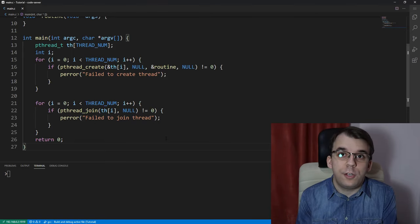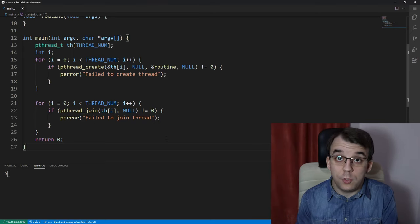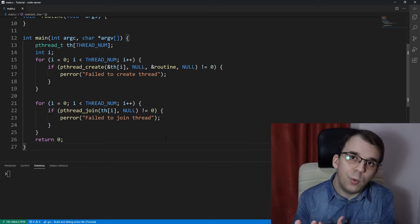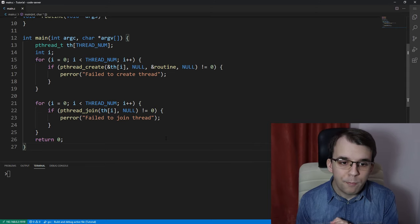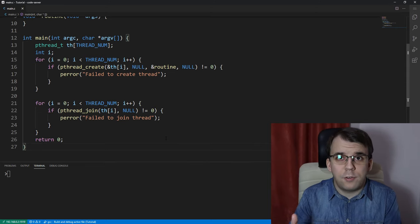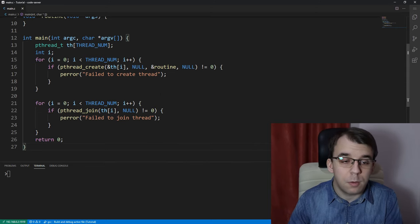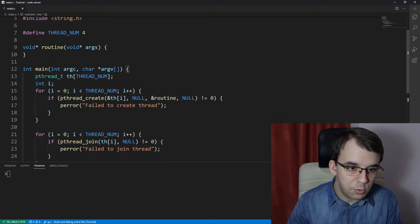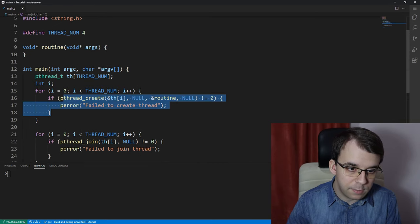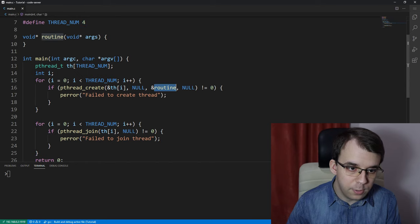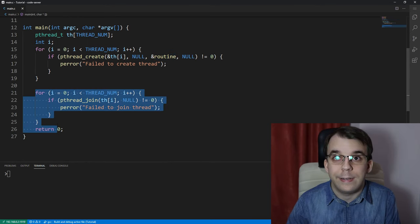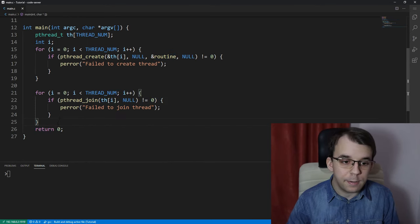In today's video we're going to take a look at a short introduction to semaphores and what they actually do. Here I have a simple program, as we've seen time and time again in this series, where I'm creating a few threads — namely four — using a routine they're all calling, and then I'm also going to be joining them.